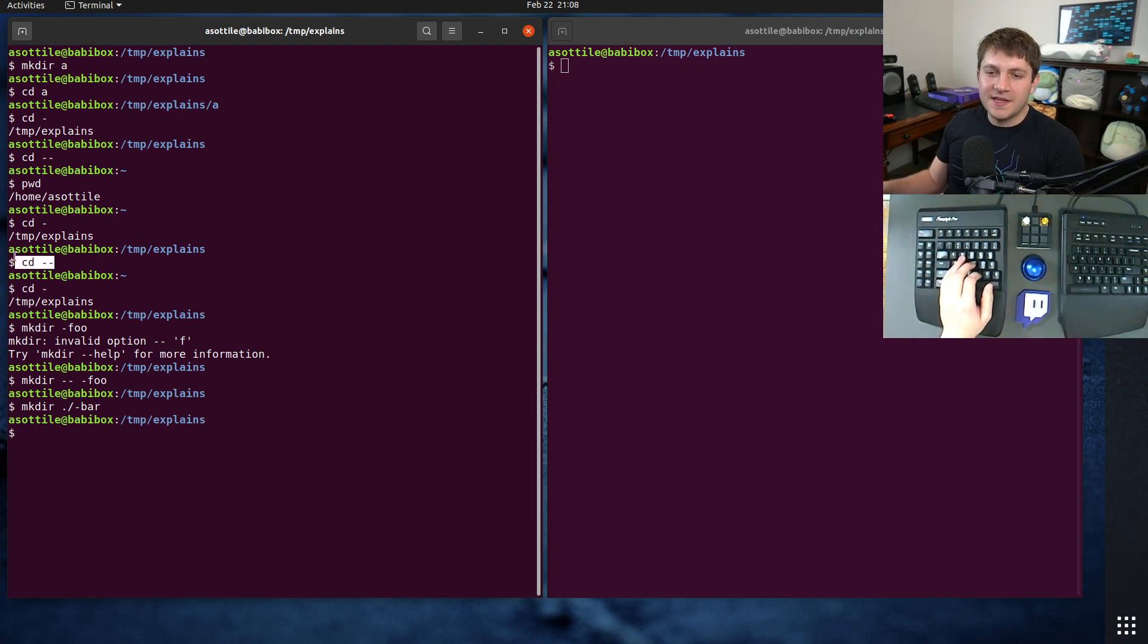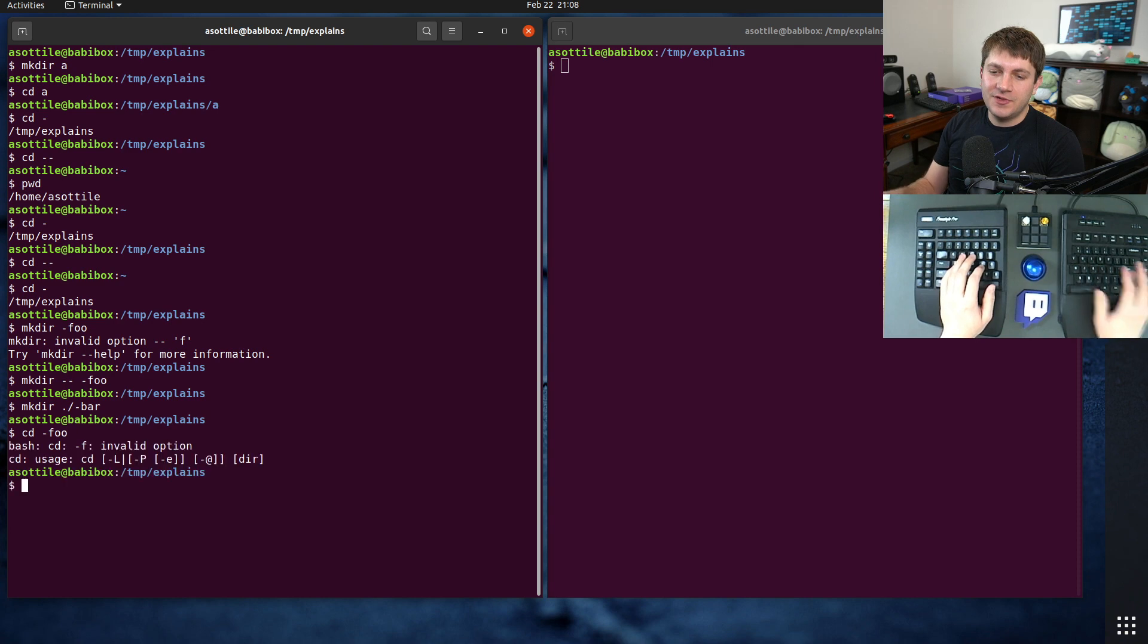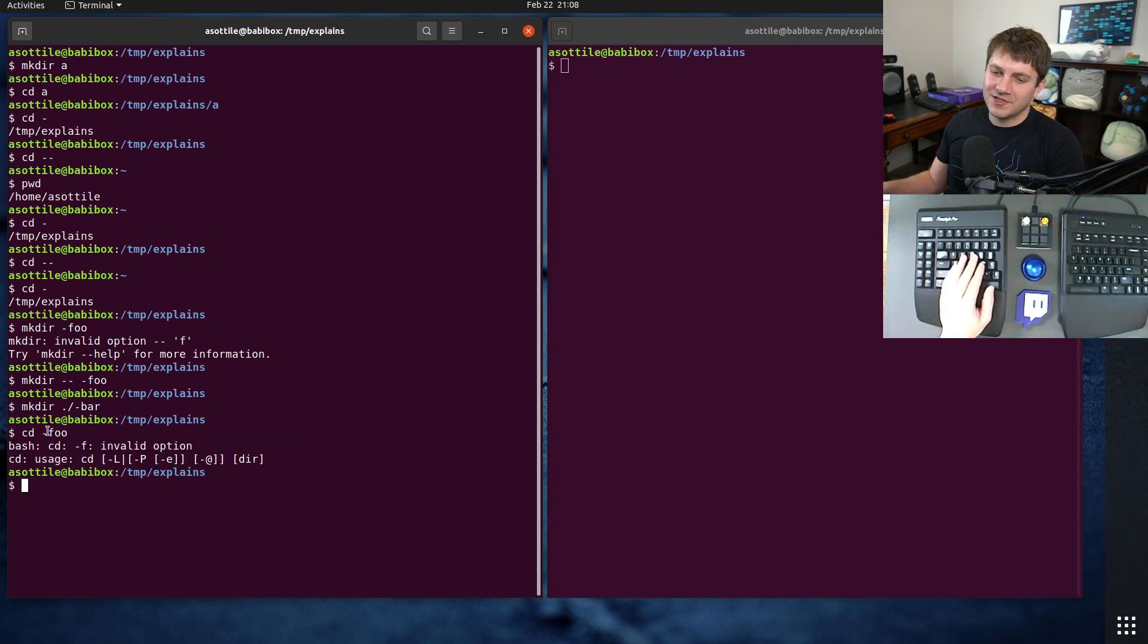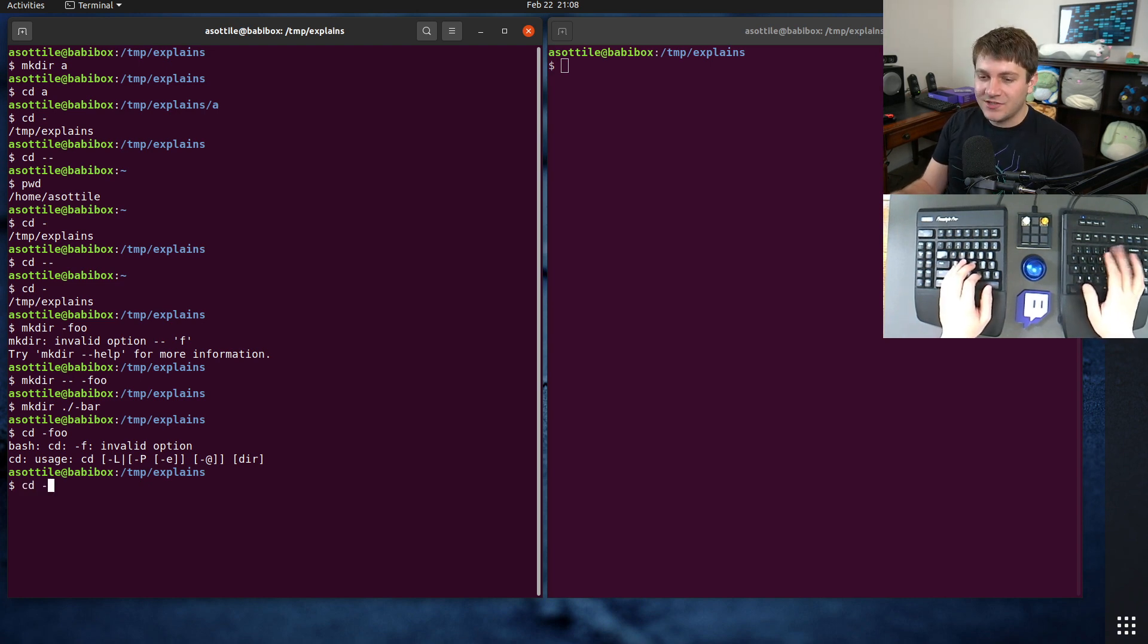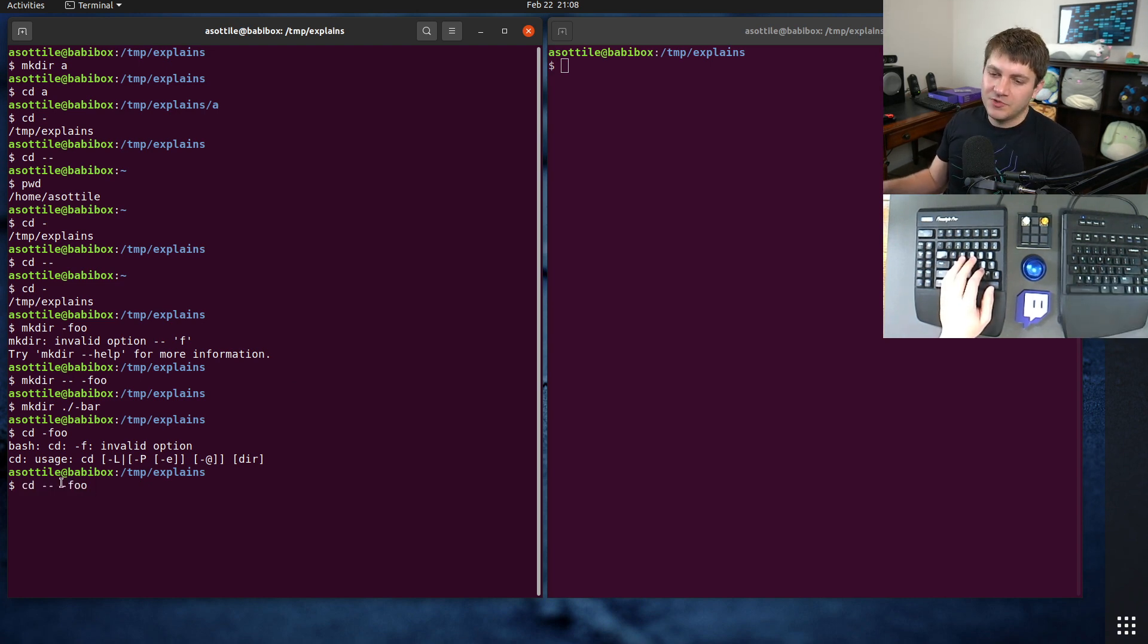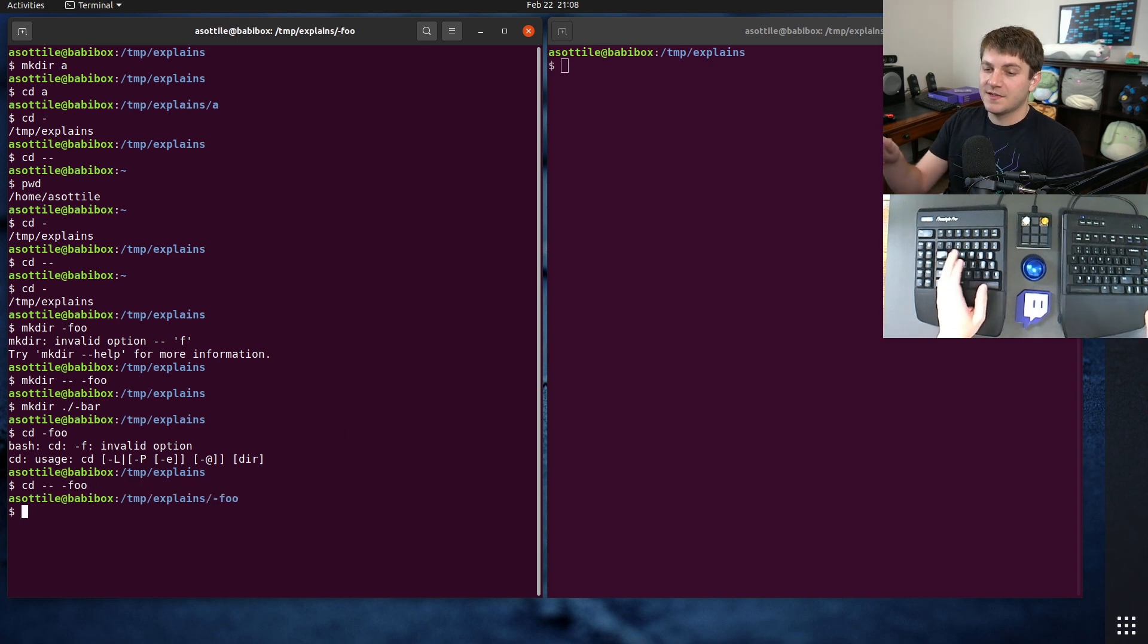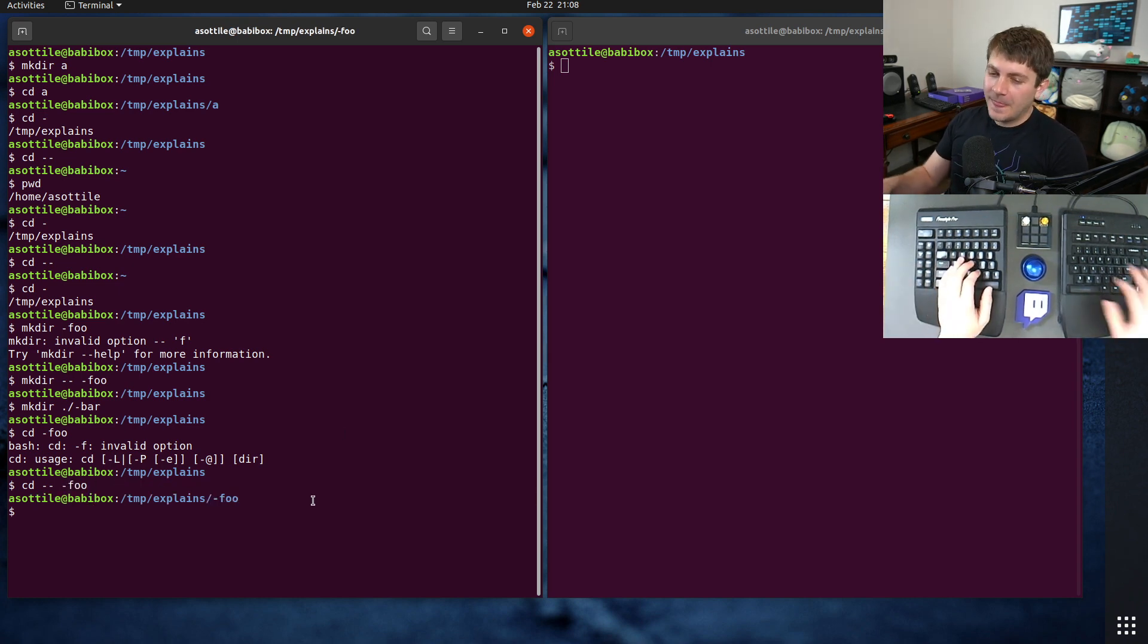But the same thing applies to cd. So if I try to do cd dash foo here, you'll see that cd errors out. It's like, what are you doing? There's no -f option here. And so what you can do is cd dash dash dash foo, and then it will treat this not as options, but as the directory name. So you can cd into there.